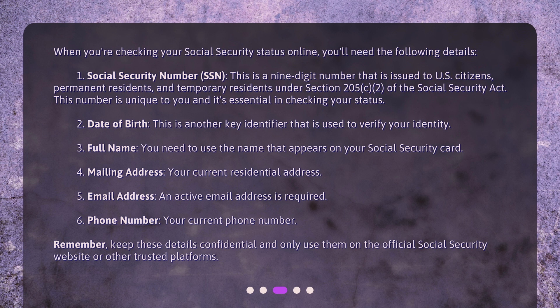4. Mailing Address — your current residential address. 5. Email Address — an active email address is required. 6. Phone Number — your current phone number. Remember, keep these details confidential and only use them on the official social security website or other trusted platforms.